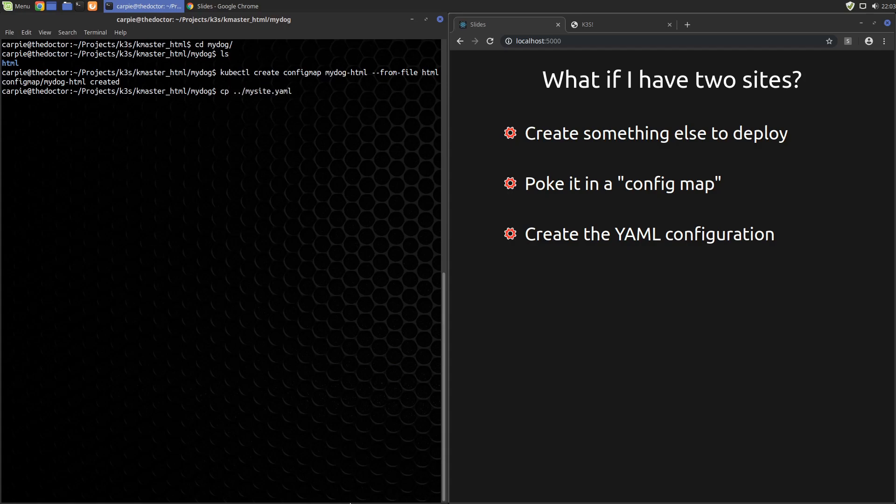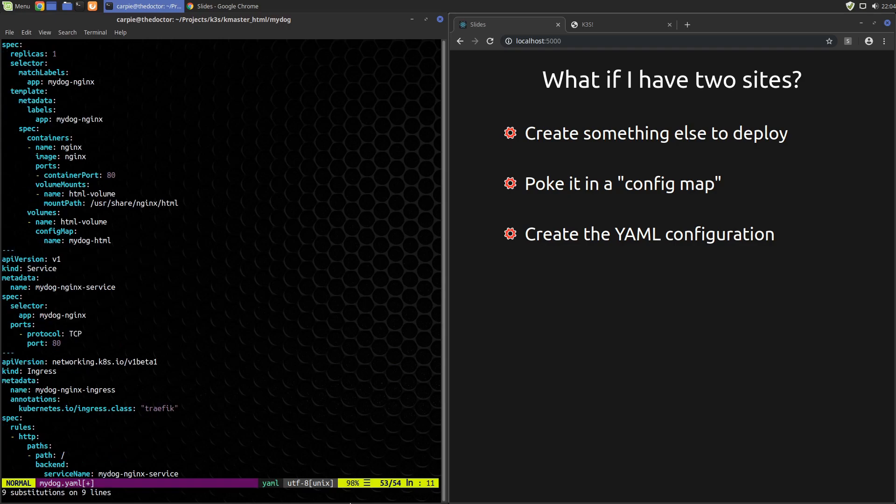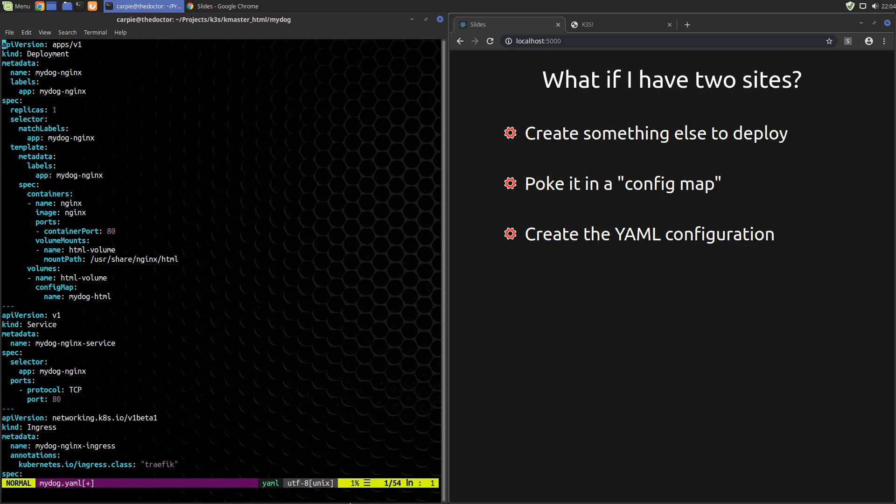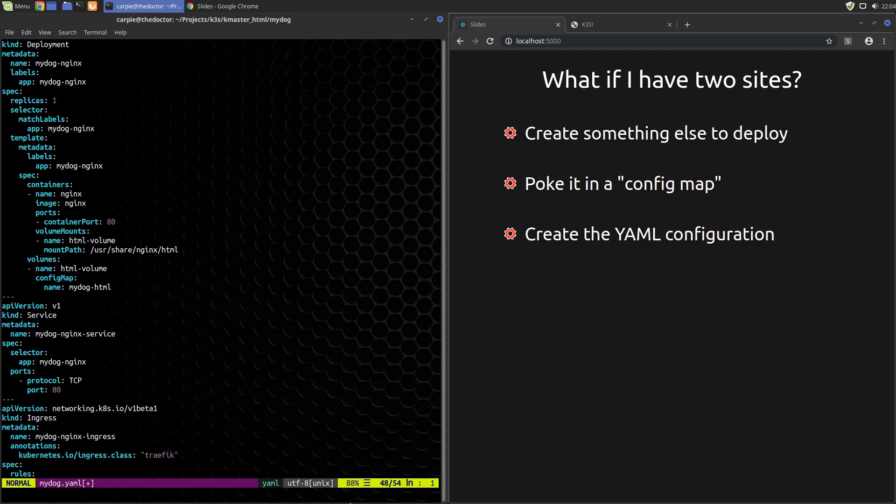Since it's going to be close to what we did before we'll just copy the mysite.yaml to mydog.yaml. We'll go in and change the pieces that we need. So first we will just search for mysite and replace it with mydog. That'll take care of most of the boilerplate. We'll go through this line by line. Most everything is the same here. We're still using the volumes. We have a different name for our volume mydog-html, so we'll change that. The service is the same. Looks good.